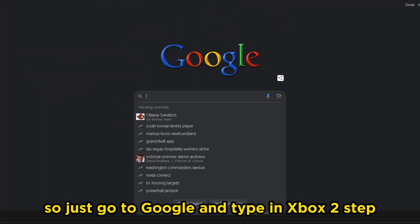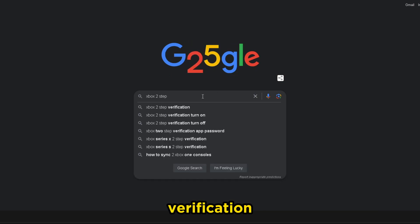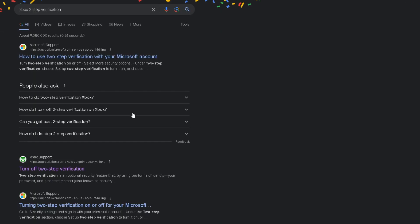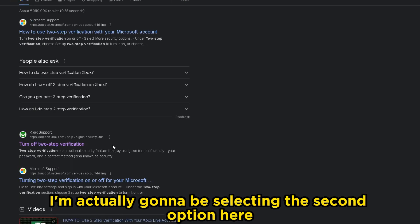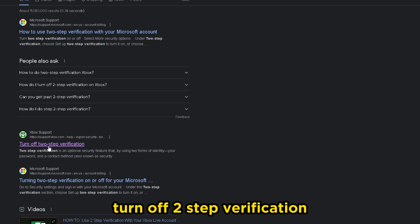So just go to Google and type in Xbox two-step verification. Once this pops up, I'm actually going to be selecting the second option here, Xbox support, turn off two-step verification.